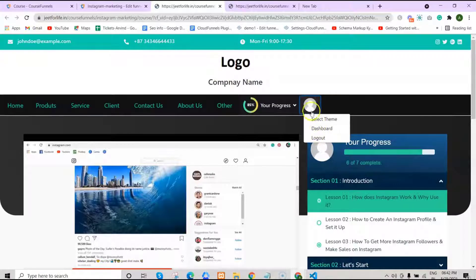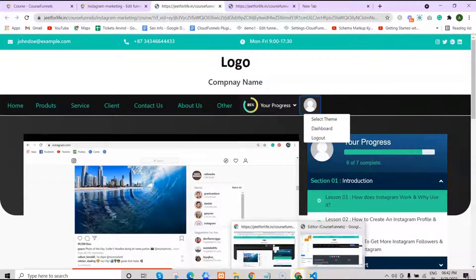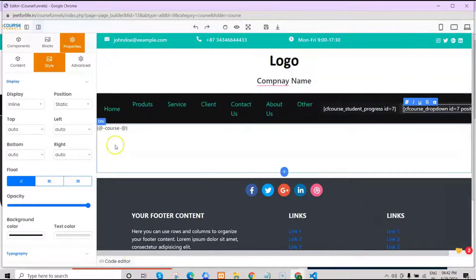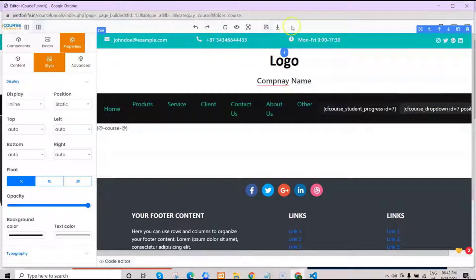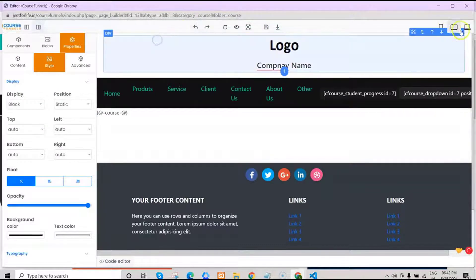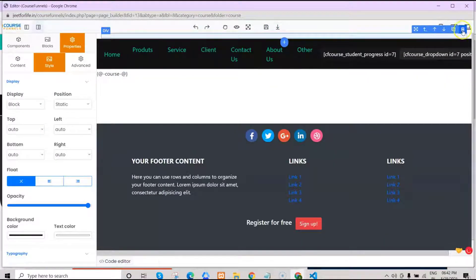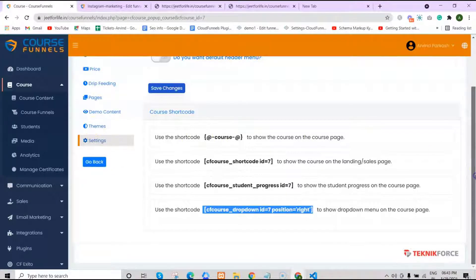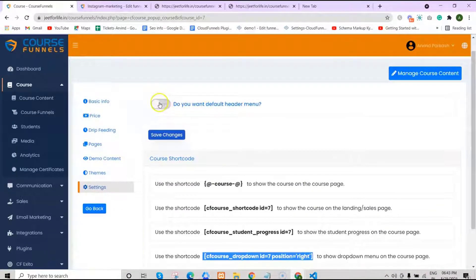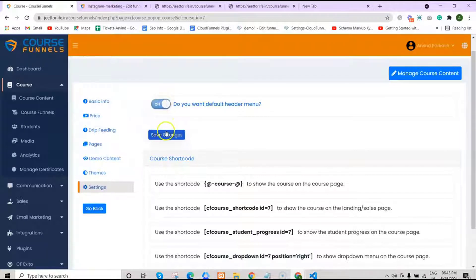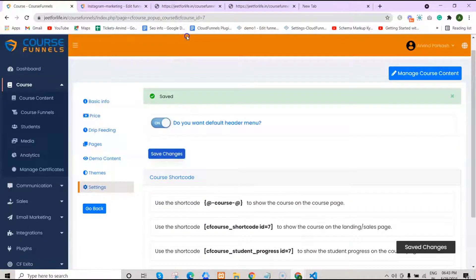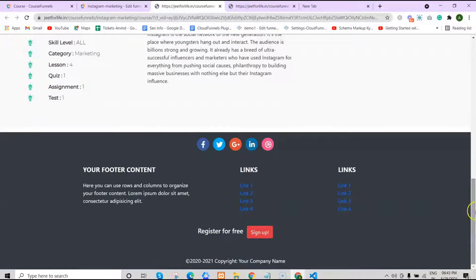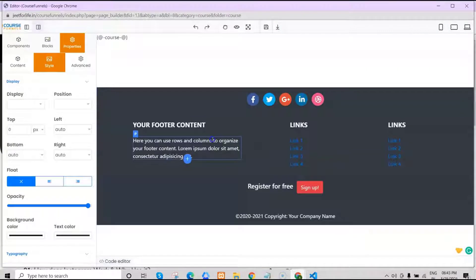If you want it centered, you can just change the text accordingly. Here, if you don't want the custom header, you can just remove it by clicking on the component and clicking delete. Because in your course settings, you can actually enable the default header button. Now if I reload the course page, you can see the default header will show along with the course and the footer. You can further edit everything from here — it's up to you.